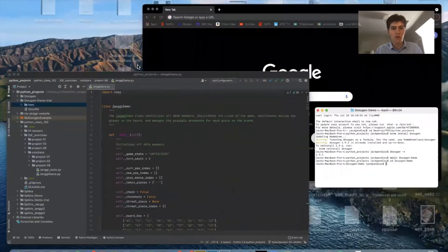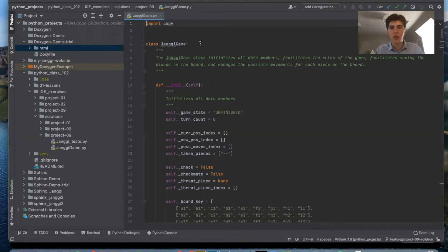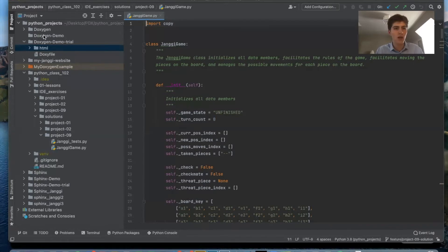So now I'm using Doxygen to auto-generate documentation for a project I created called Jongi. It's a backend for Korean chess and so now we can see that the Doxygen demo folder is here.